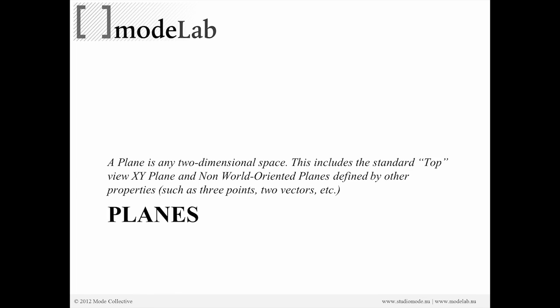And what I mean by quads are just four-sided surfaces where all the edges of that surface are straight, right? So simple. It may be planar, it may be not. We'll get at that in a second. But it's just a quad-based surface.